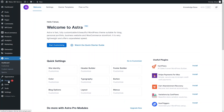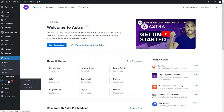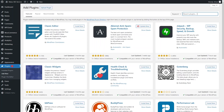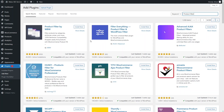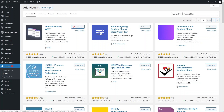Now I have to go inside the plugins. We have to add a new plugin here. I actually have to search for the product filter.